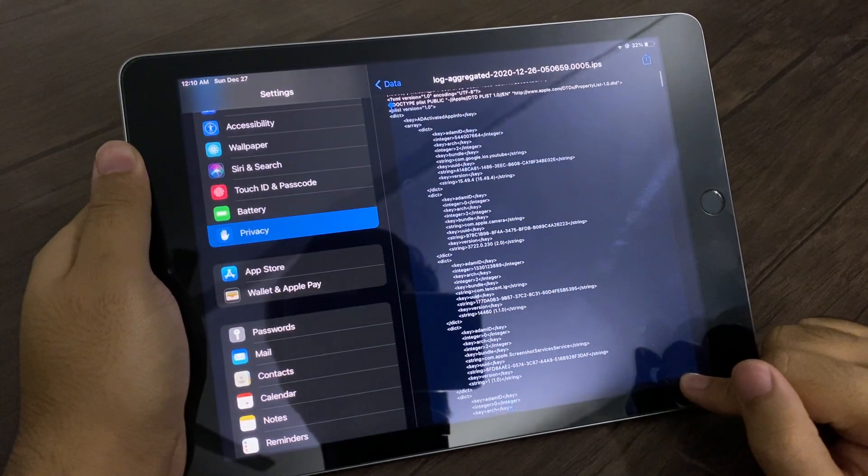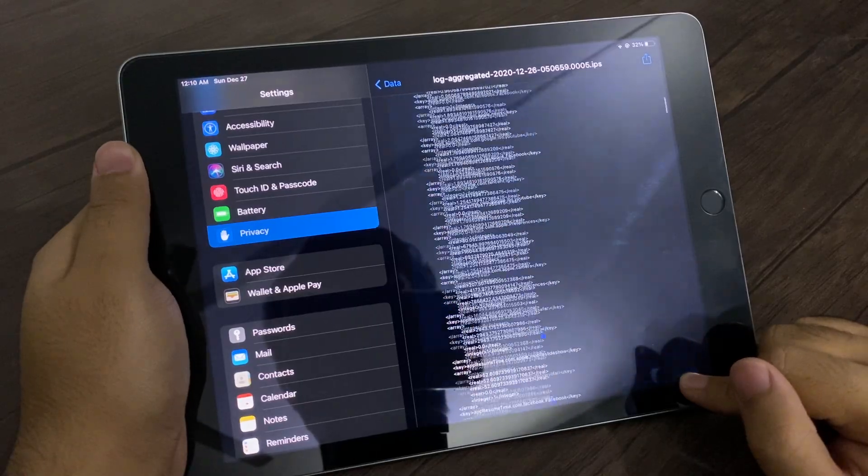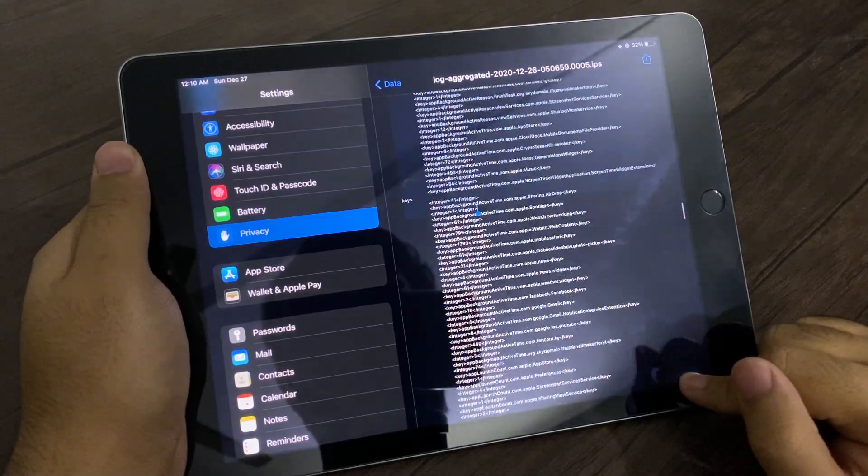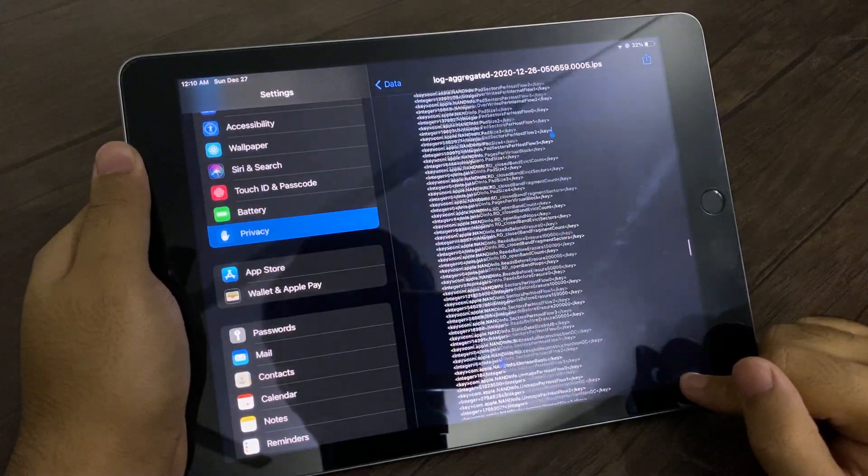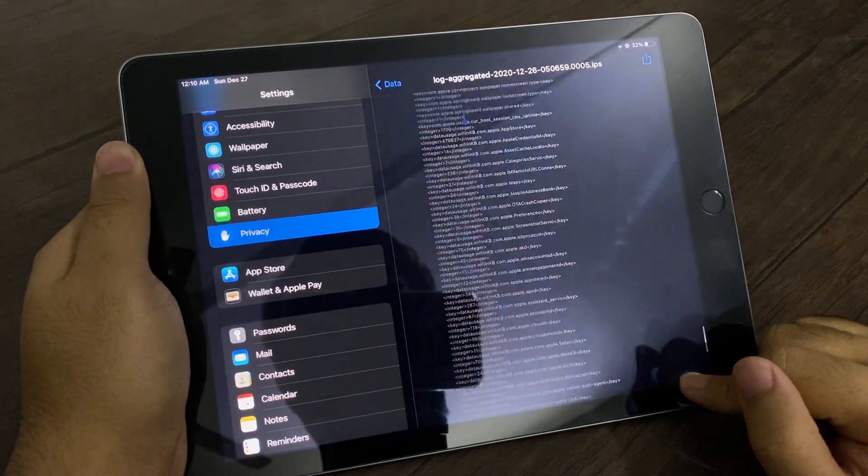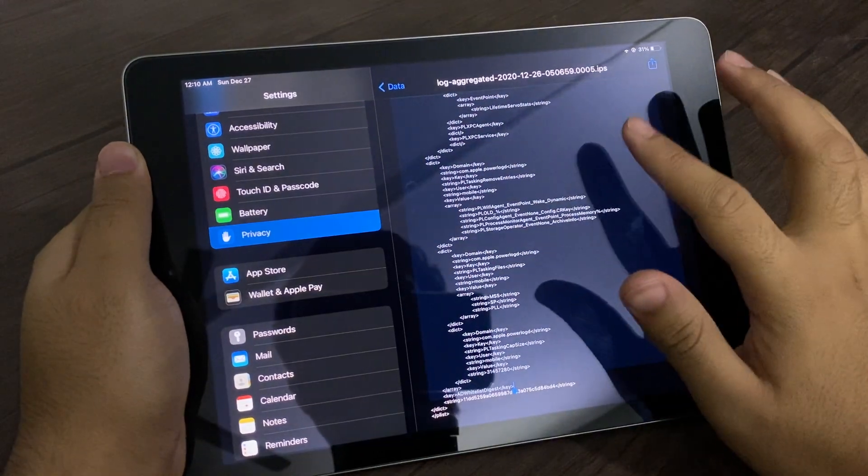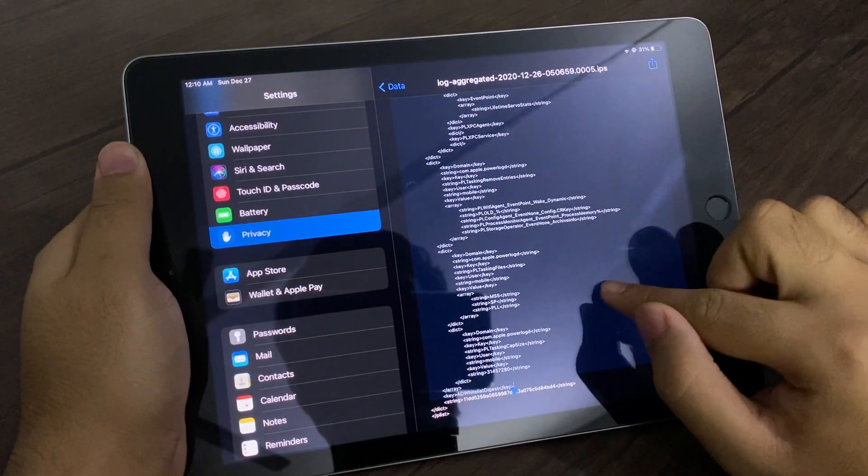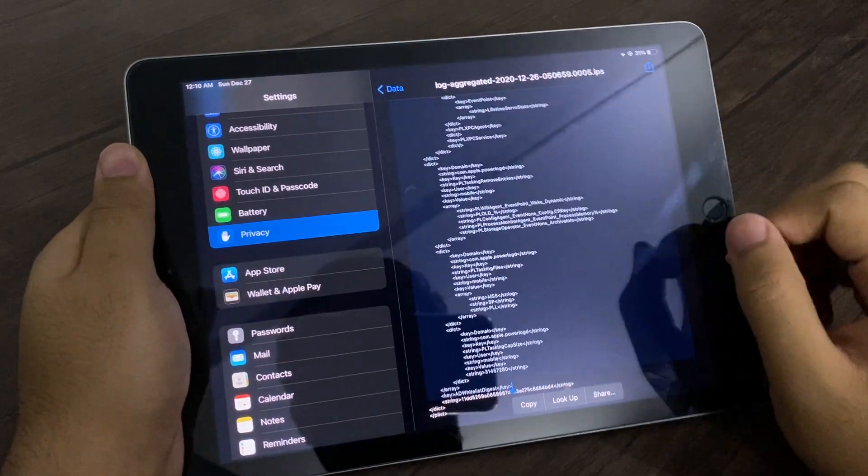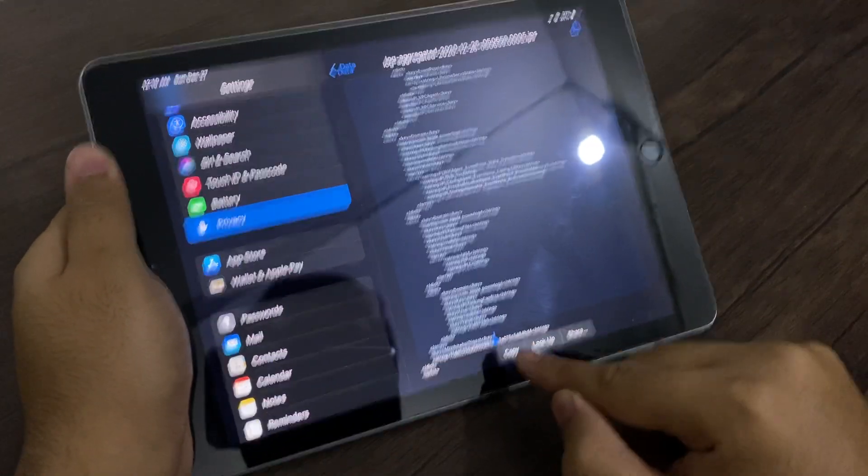This is how you have to select. There you go. Once it is all selected, you have to press this Copy button.